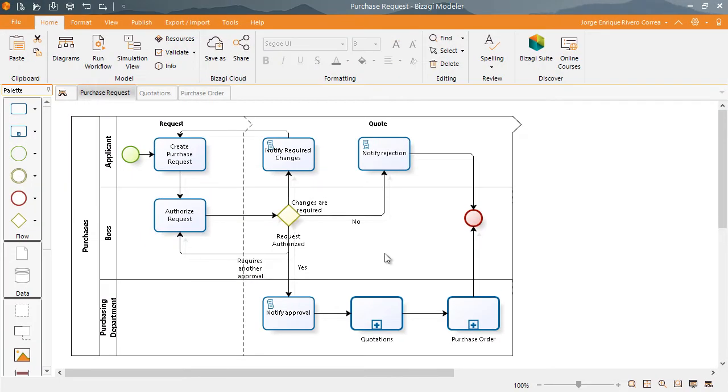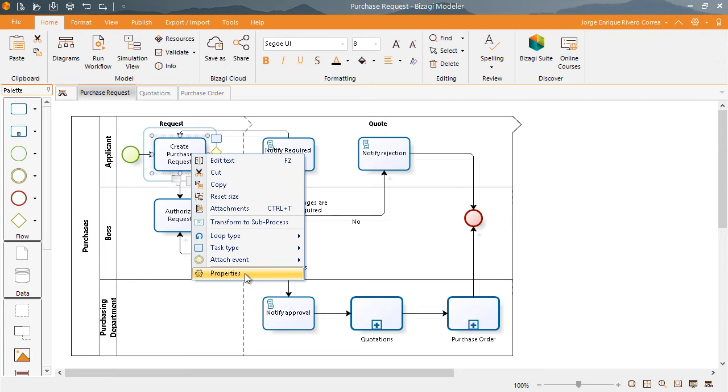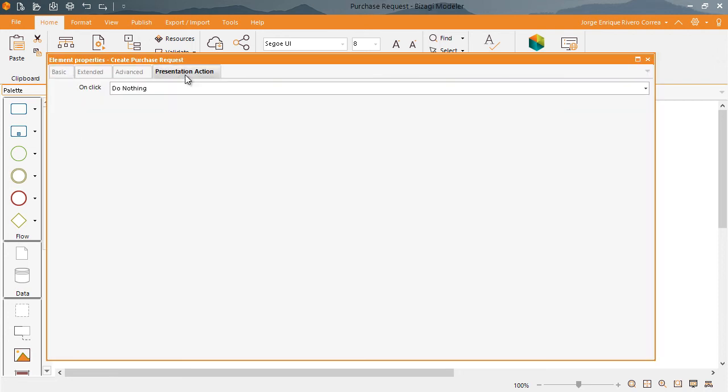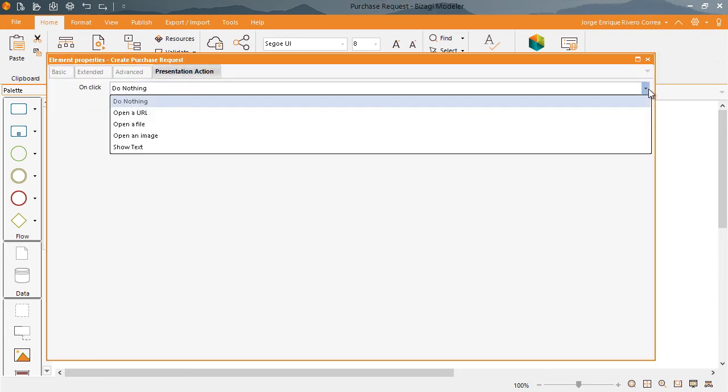To generate an action, go to the Properties of the task and in the Presentation Actions tab, select the desired option. You can include a URL, a file, an image, or text.